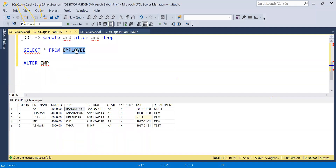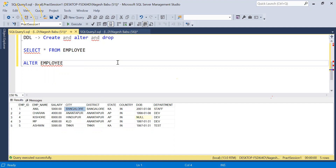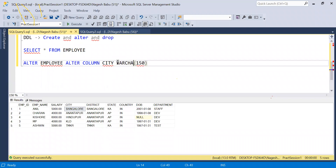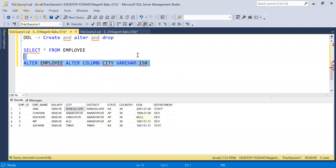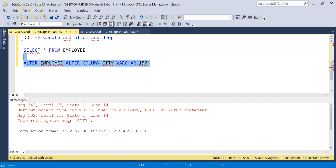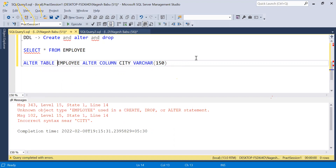We have the ALTER command to alter our Employee table. If you want to alter the city column, we use ALTER again to modify it. We specify the column name as 'city', set it to 150, and mention the data type. We got an error — 'Unknown object type employee' — because I did not mention the keyword TABLE: ALTER TABLE.